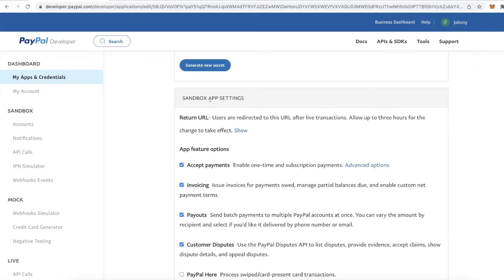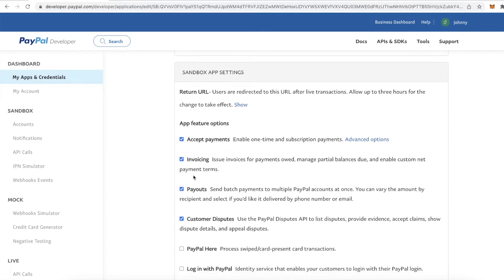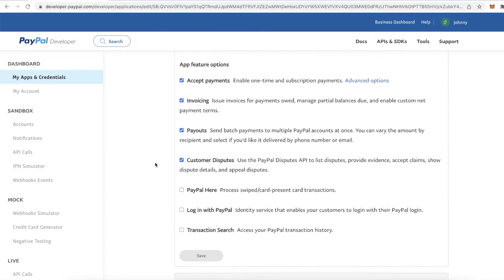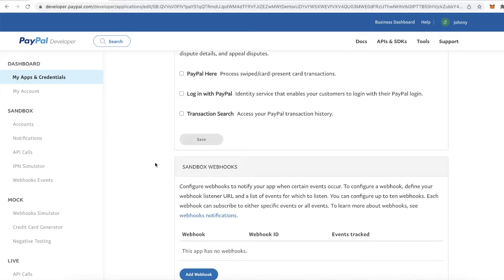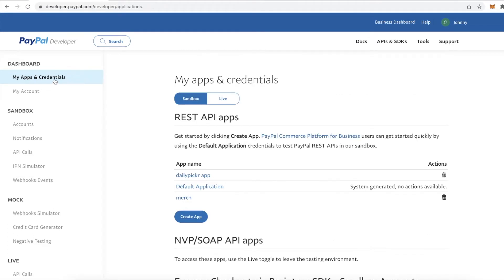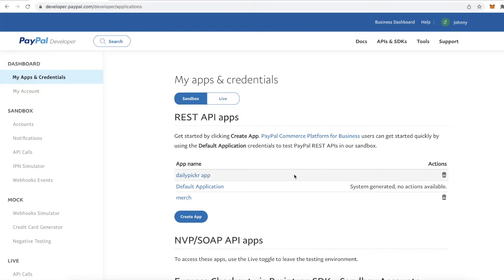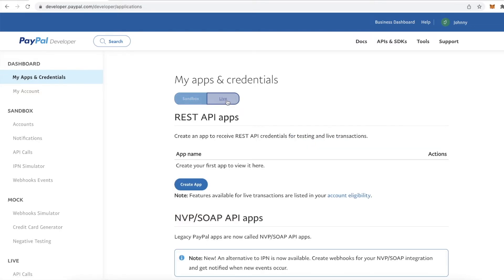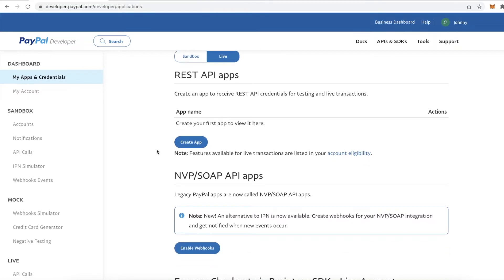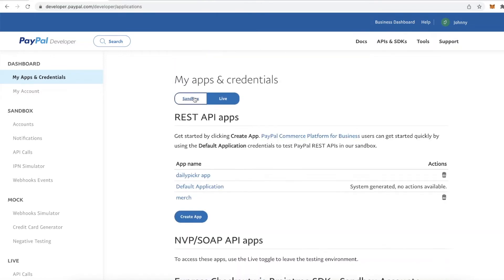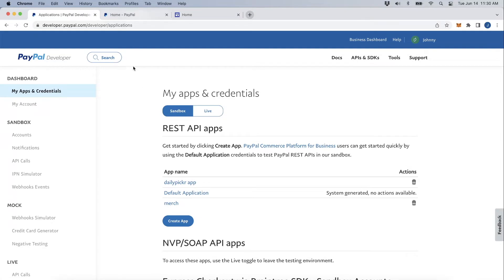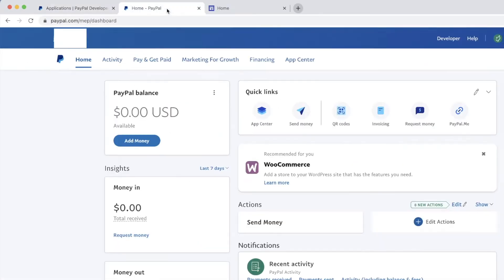There are other app settings like invoicing and payouts — go ahead and look through and enable what you like. Once you go live, you have to create a live app and get a new Client ID and Secret for that. But right now we're just doing the Sandbox so we can do testing.